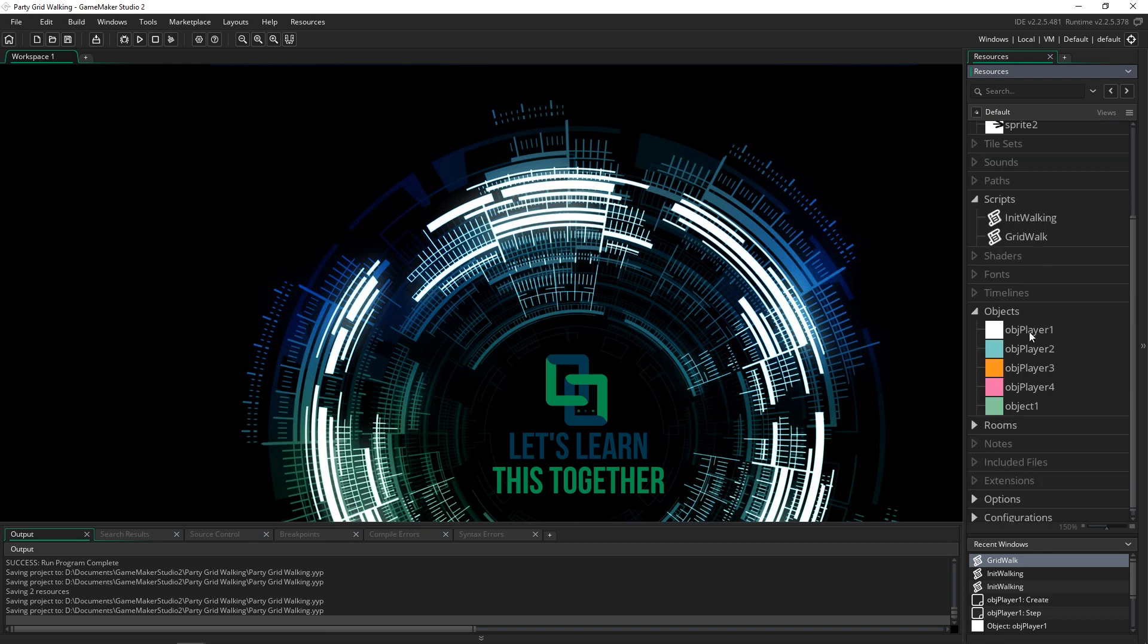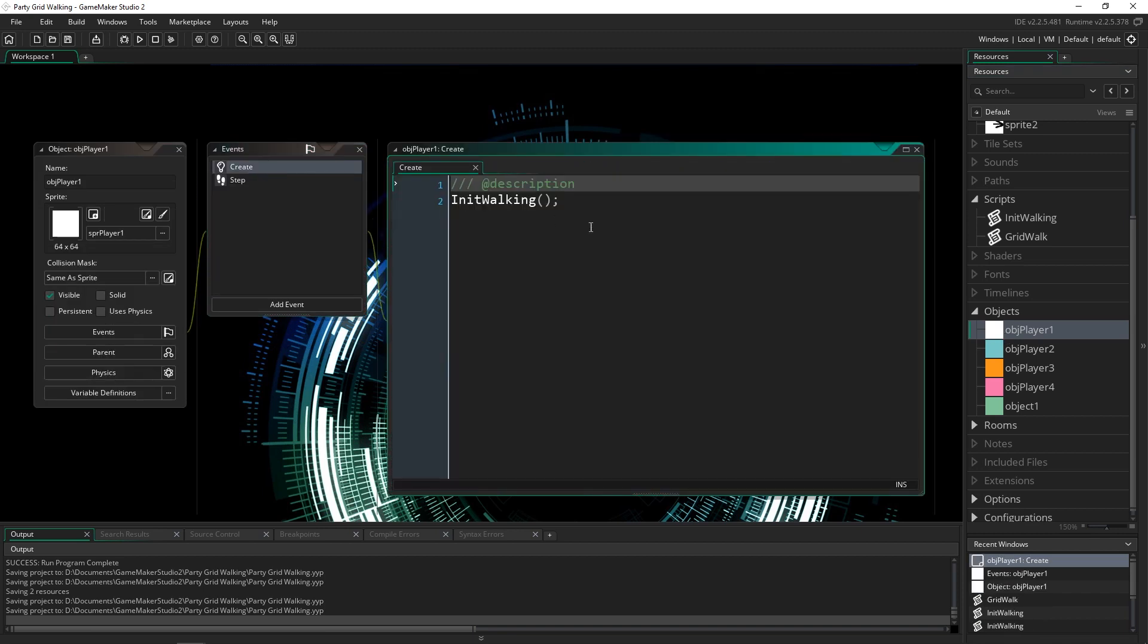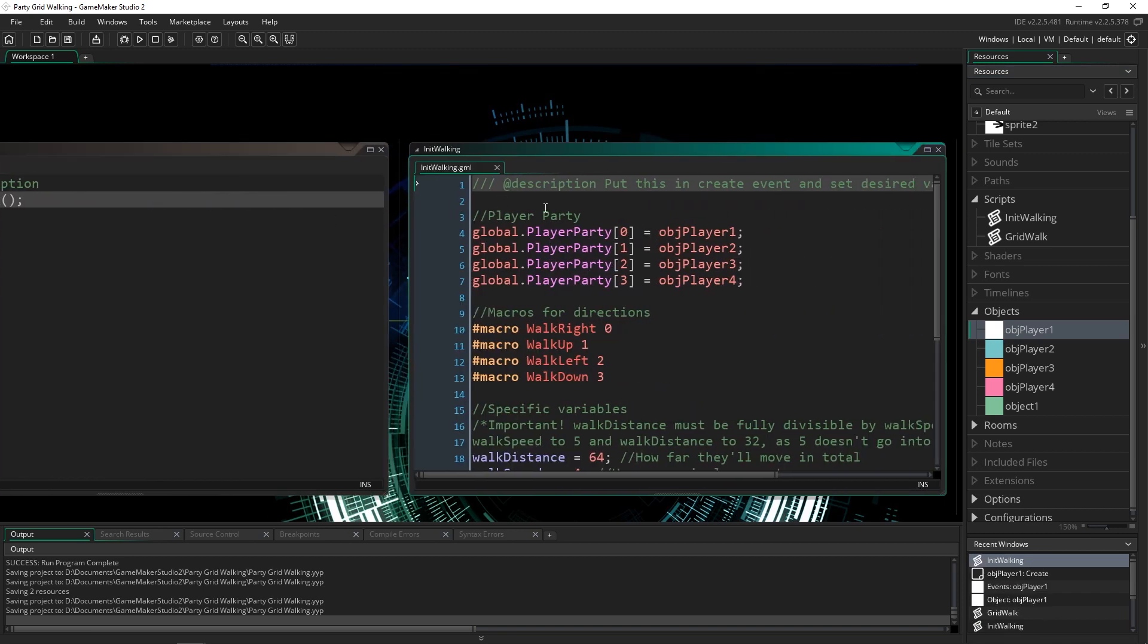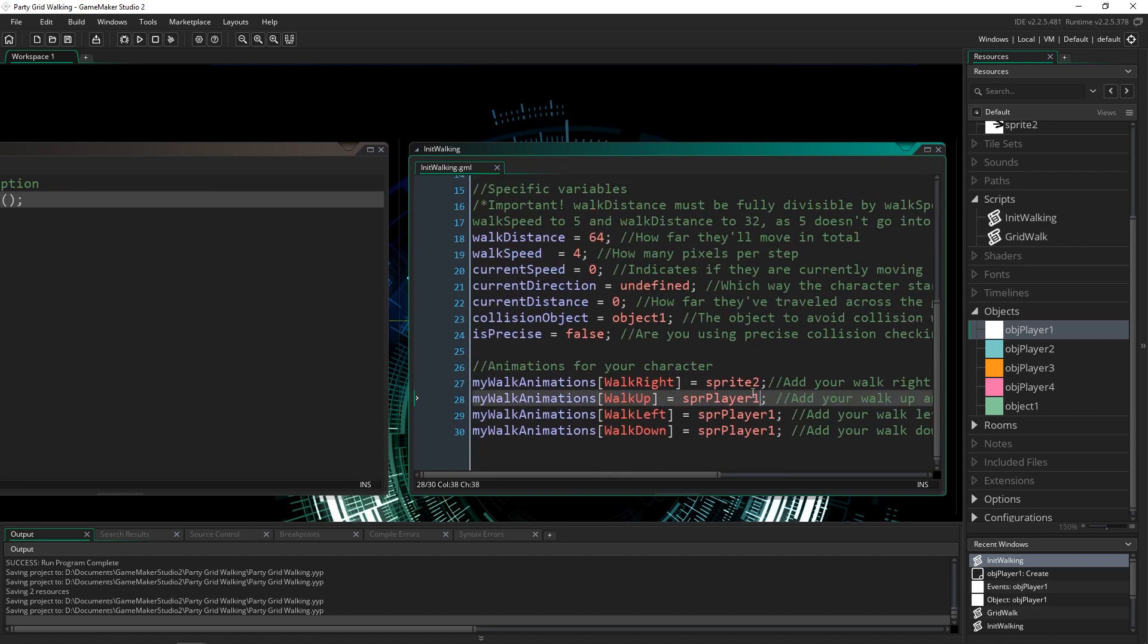Same thing for the objects, and inside of each of the objects I needed to come in and actually set the walk animations for each one. So the init walking I set for player one because that's just what I did. So I set each of their sprites for there.